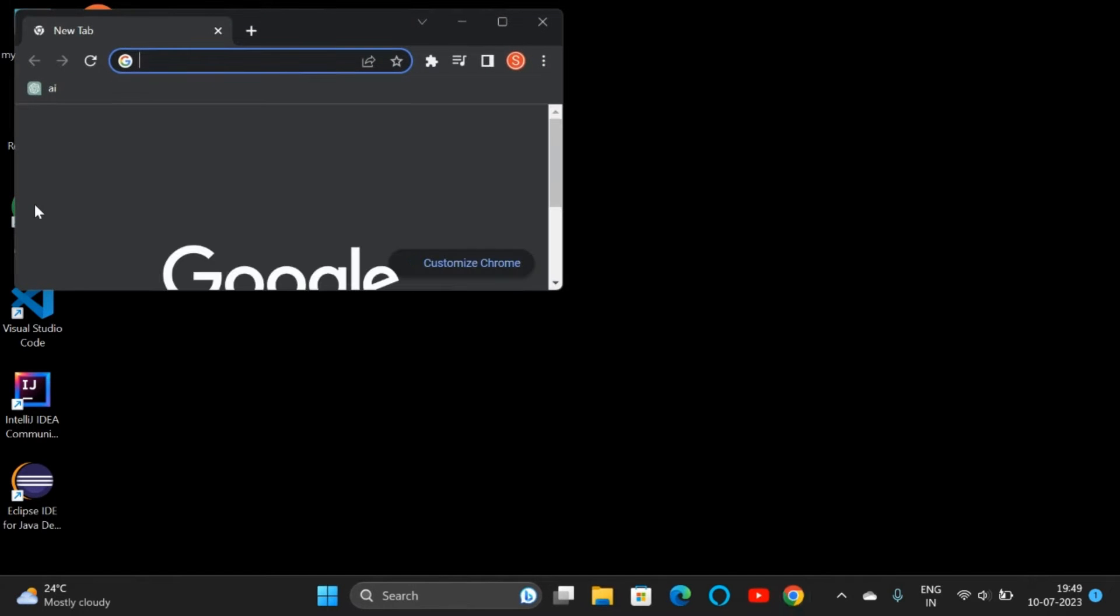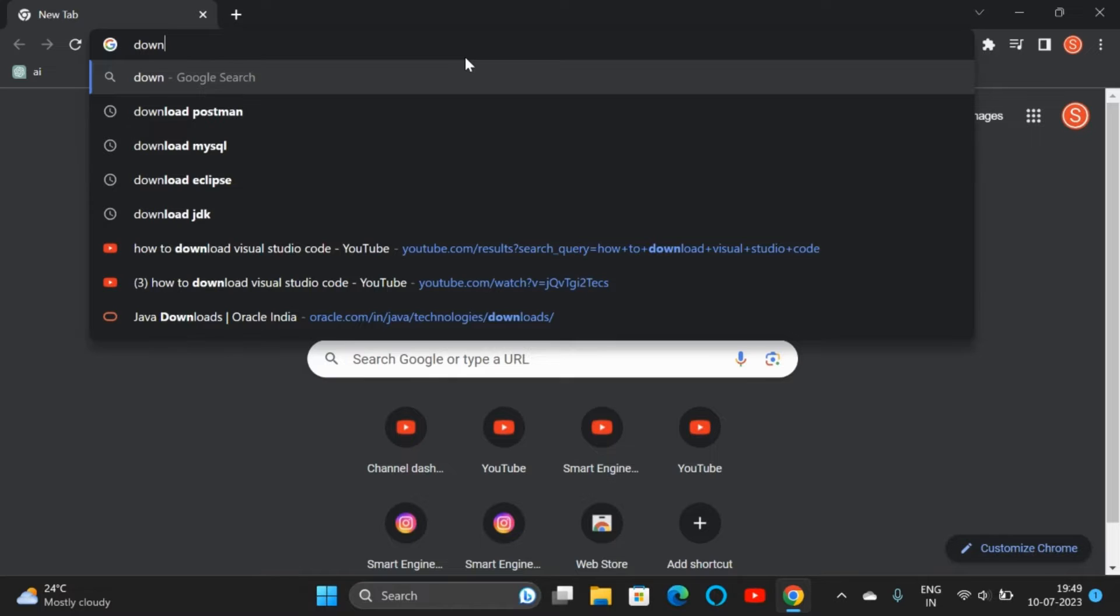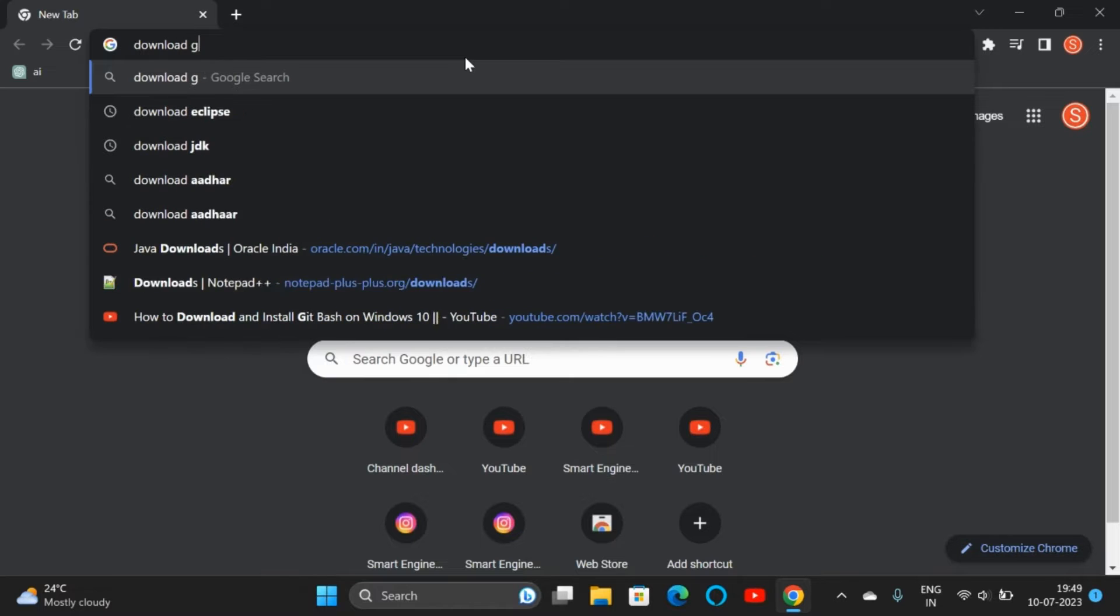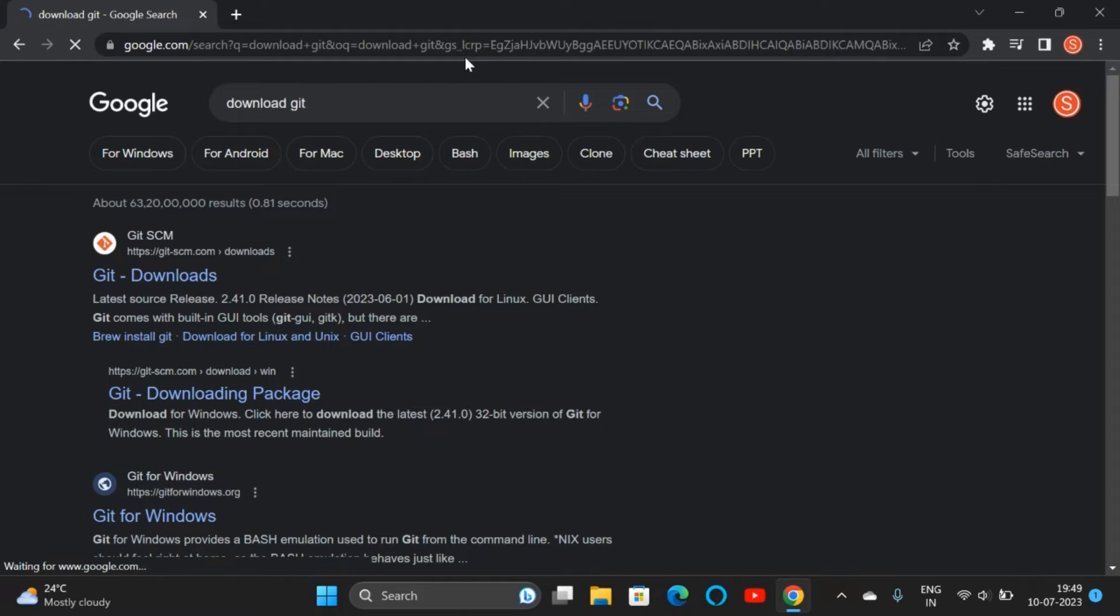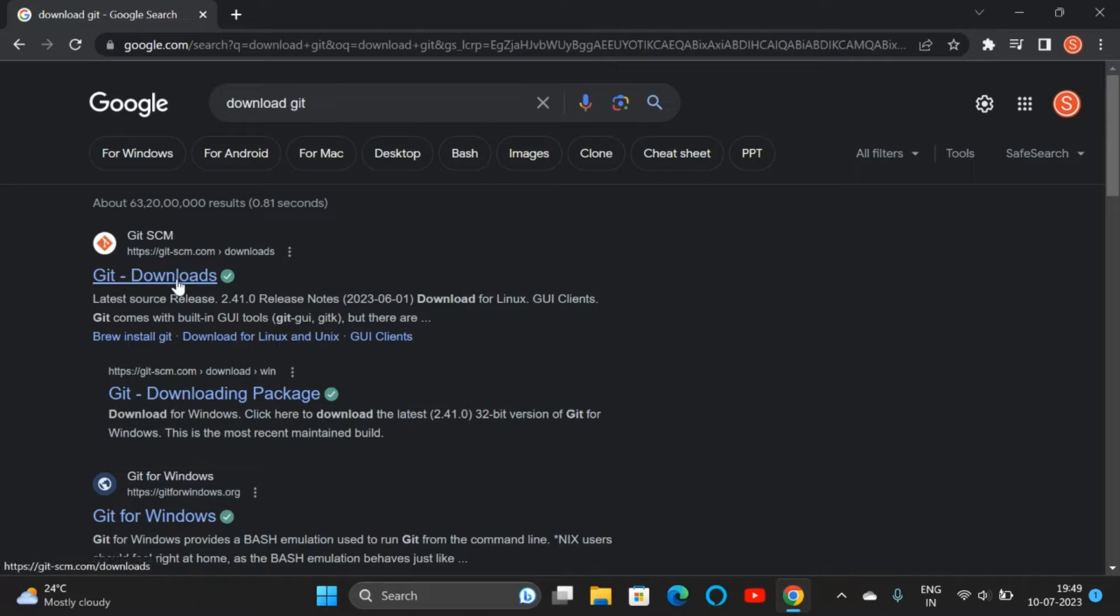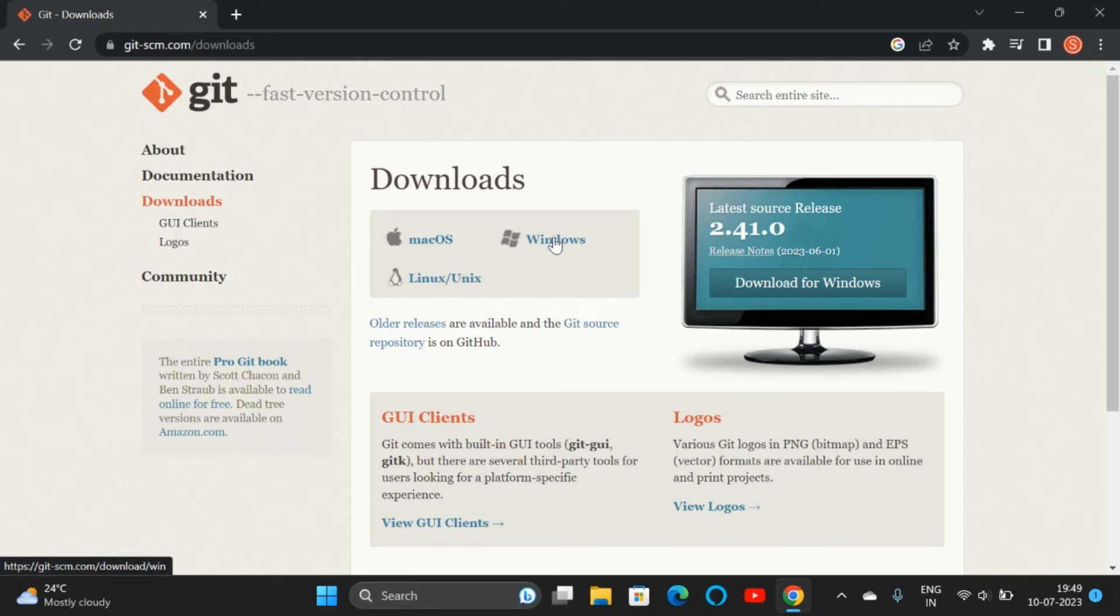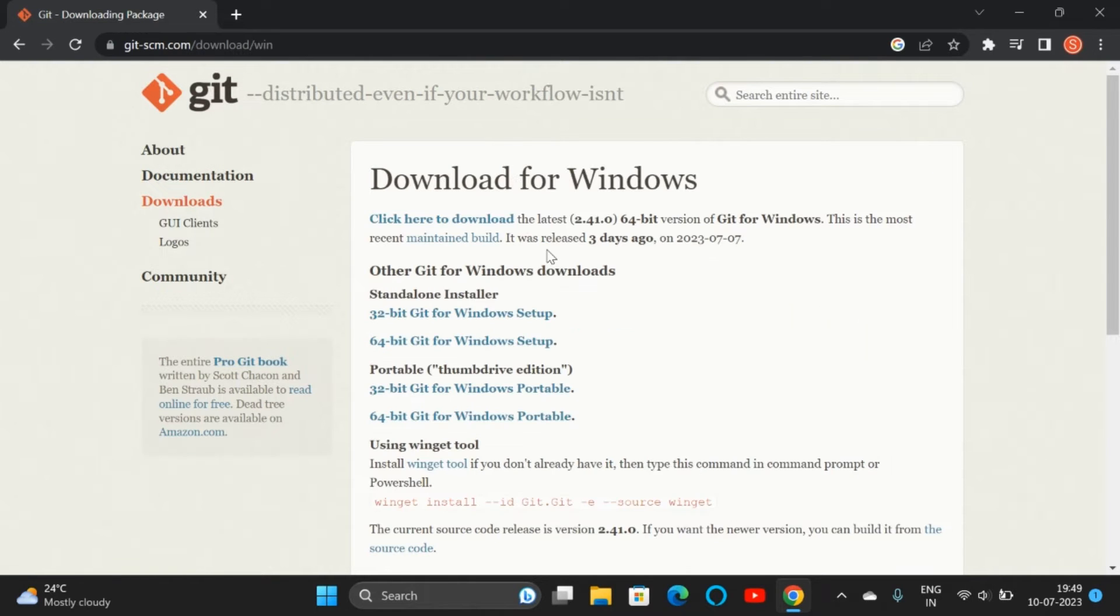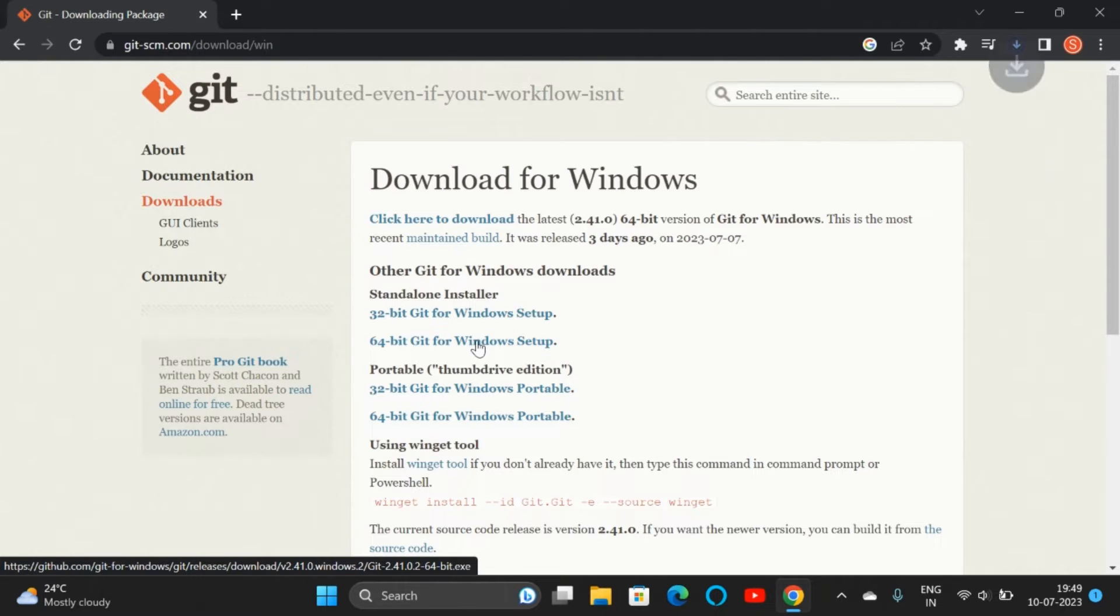Open google.com and type 'download git'. The first link provided by git-scm appears. Click on that, then click on Windows. We are installing Git for Windows. There is 32-bit and 64-bit; we can click on 64-bit since our laptop configuration is that.